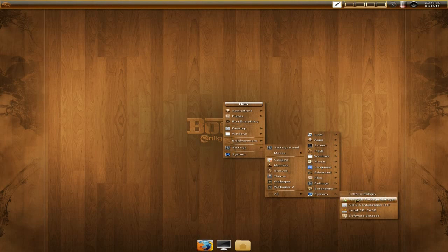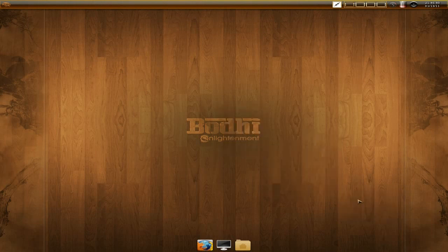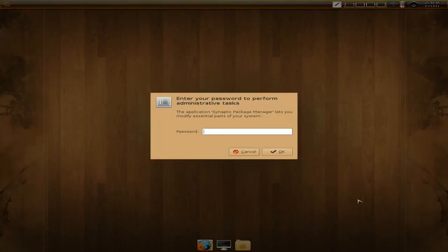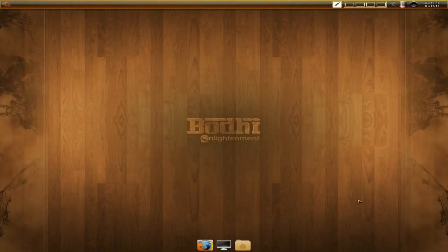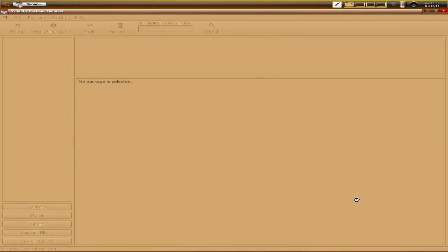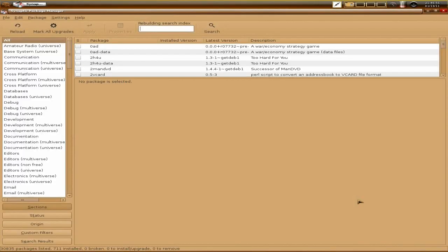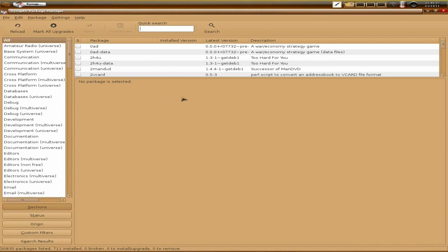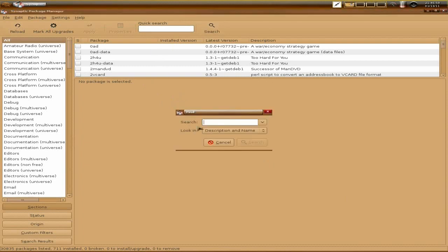In the System section at the end you get auto login, Synaptic, and install. The install icon is there if you want to install Bodhi. Now remember, you don't get any applications whatsoever with this — all you get is Firefox and that's it. The idea is it's a base system and you just install what you want.